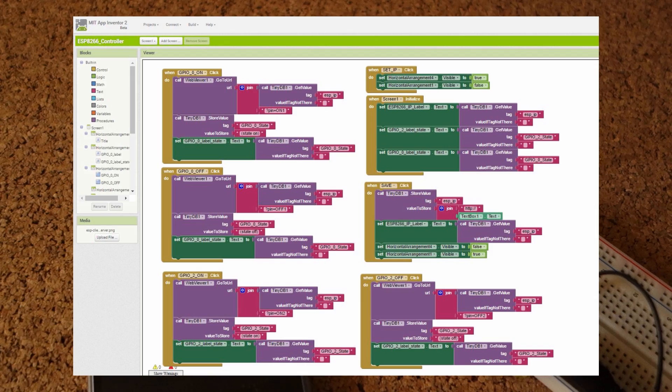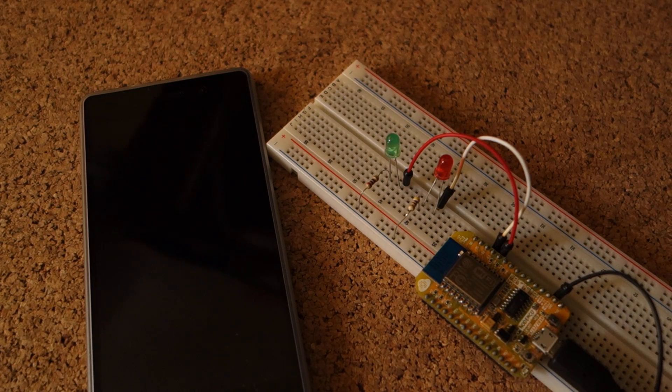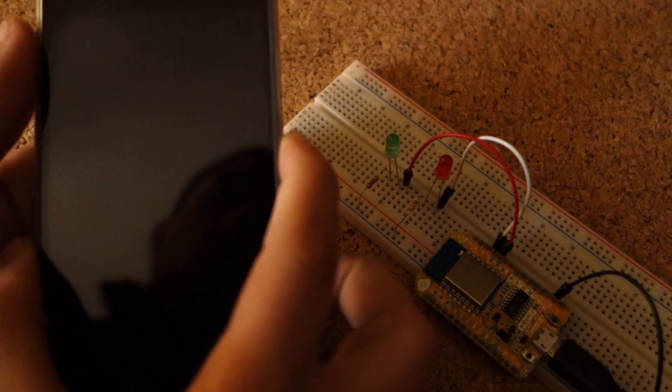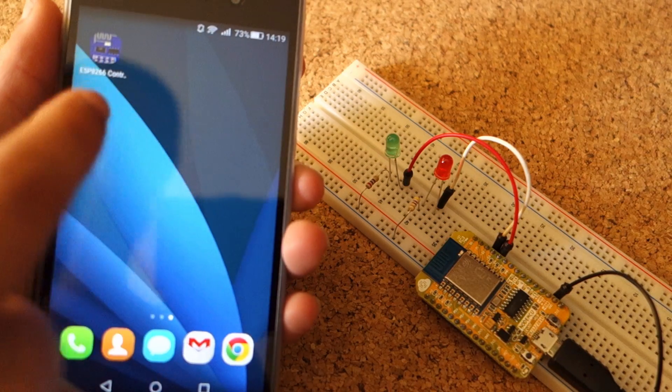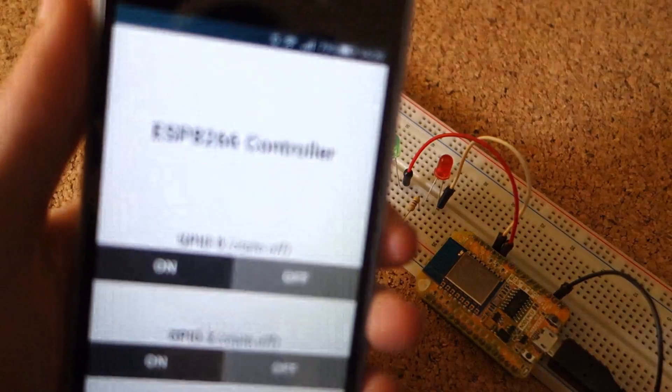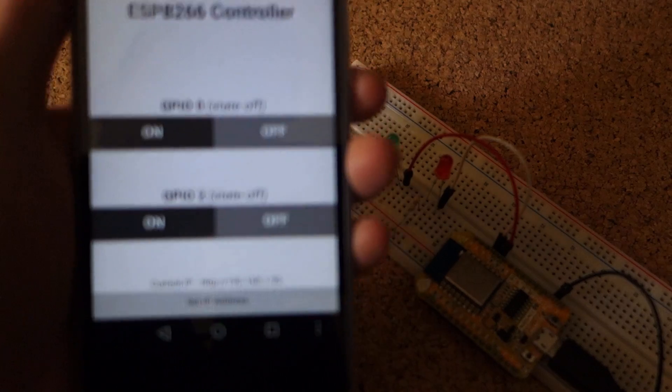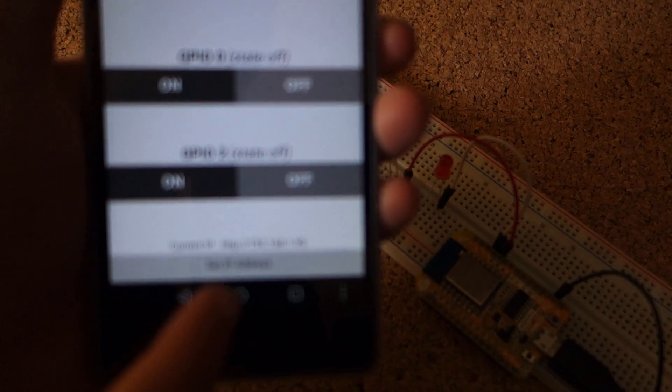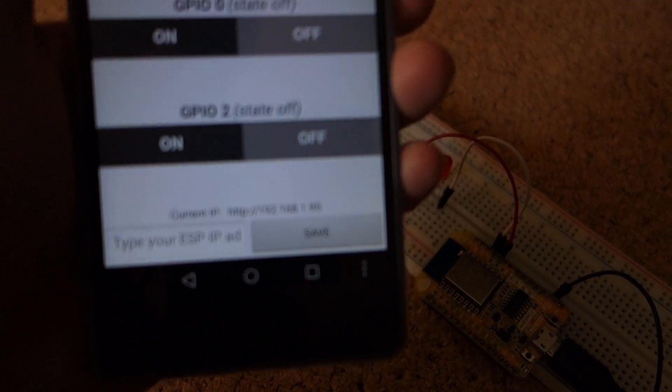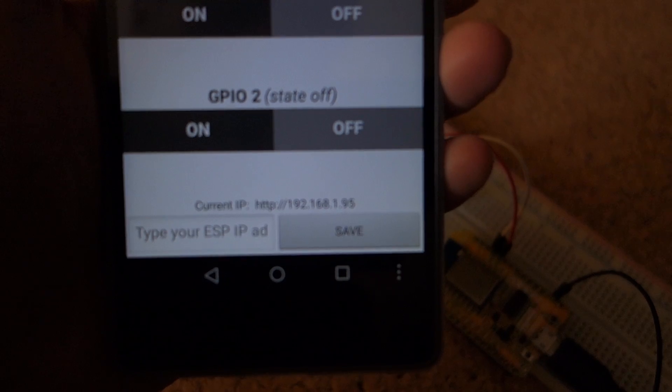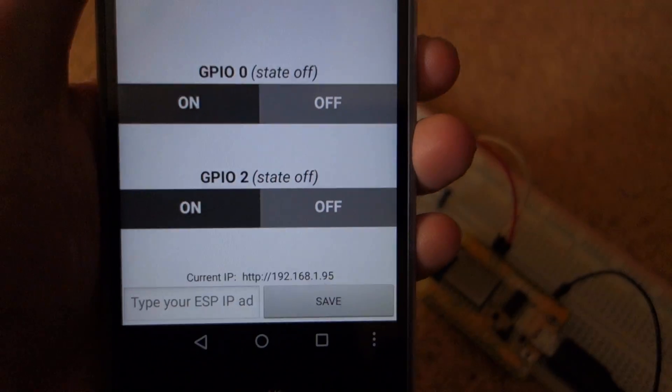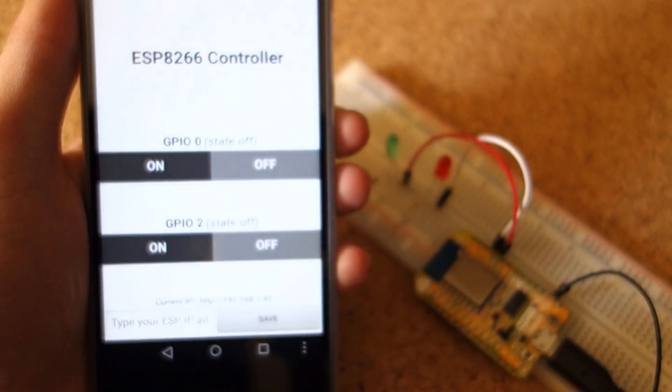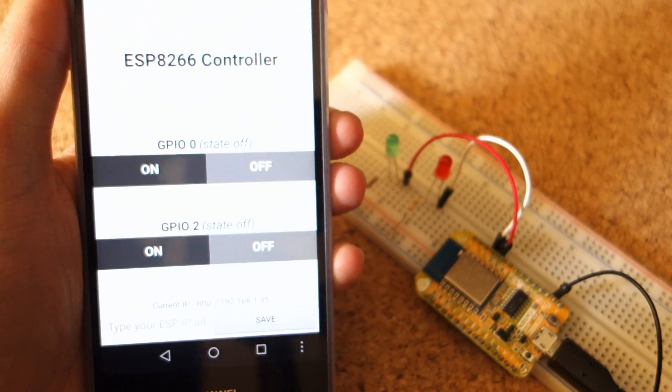After installing the app and uploading the sample script to your ESP, you simply open the app. If it's the first time using it, you have to click the Set IP Address button on the bottom of the screen and enter your ESP IP Address. Then you would click the Save button, and you are all set.